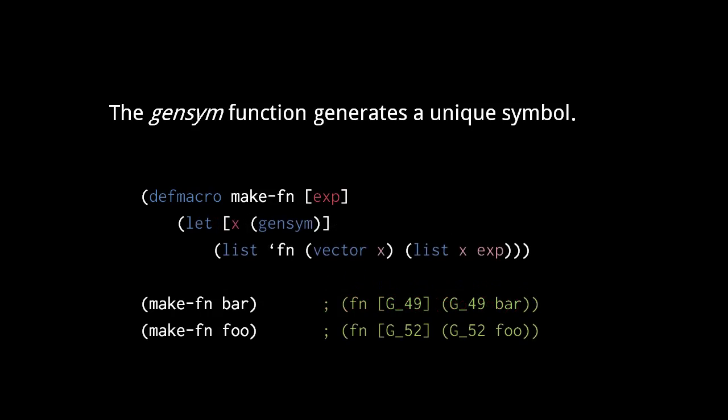To fix this, we use gensym to name the local variable in the form returned from the macro. Now each time we call the macro, it generates a symbol name that isn't used anywhere else in code, assuming that we don't name any symbols in the format G underscore X, and why would you do that? So any symbol we pass into the macro won't conflict with any symbol created by the macro.